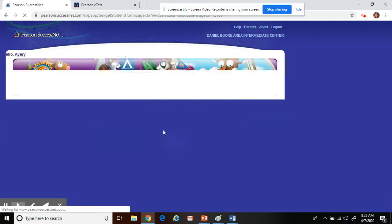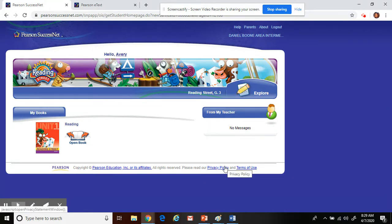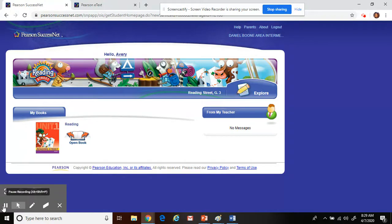If you have any questions navigating through the Pearson Success Net, please don't hesitate to reach out to your teacher. And we will give you guidance and support on how to get through the Pearson Success website. All right, third grade, have a wonderful day and make it the best. Have a great one. Bye-bye.